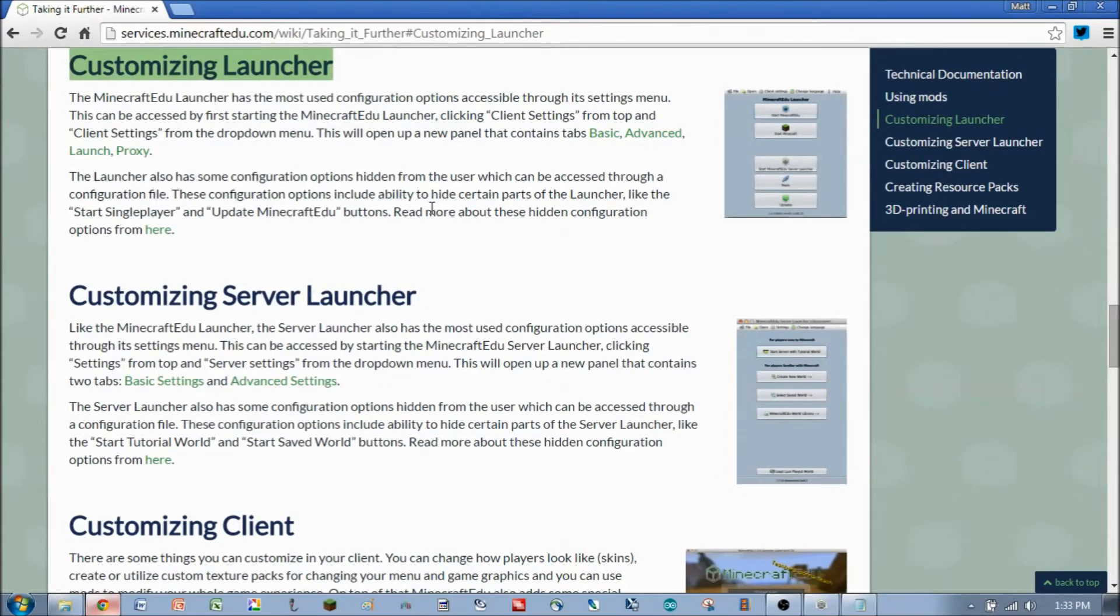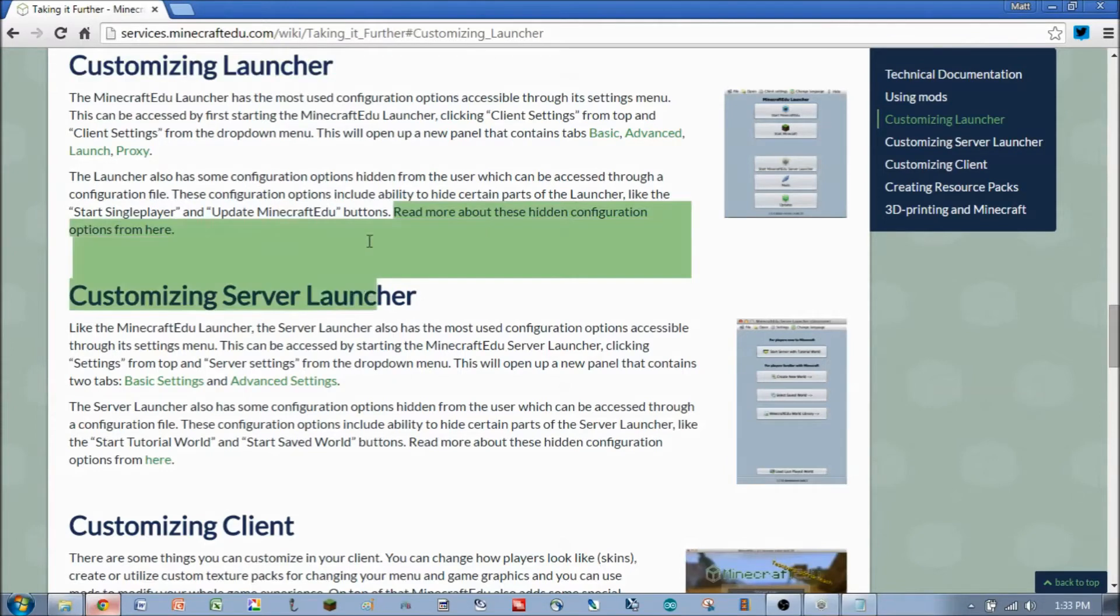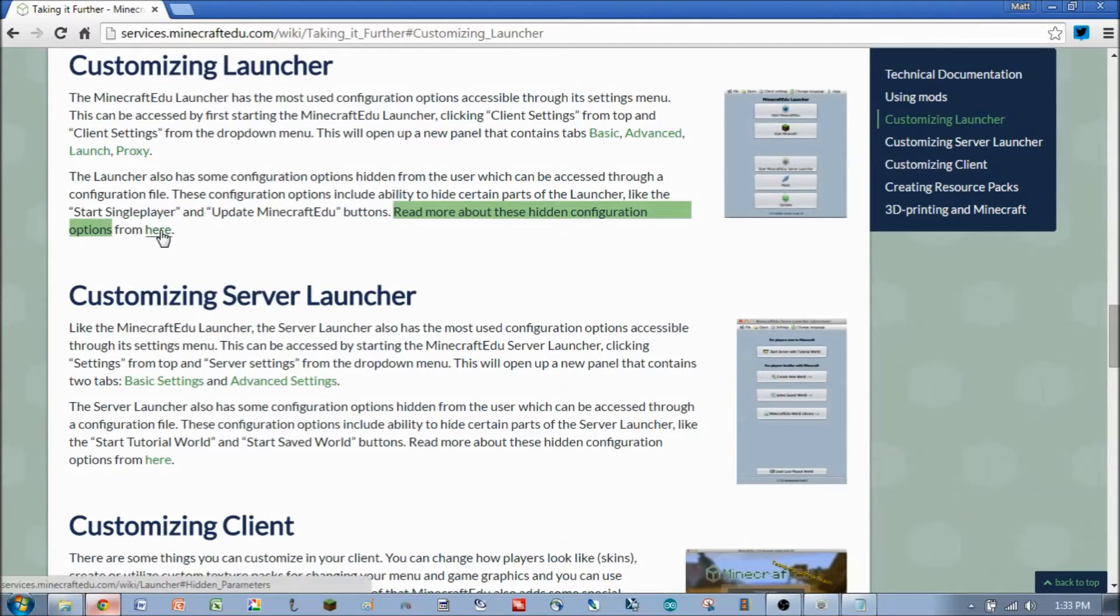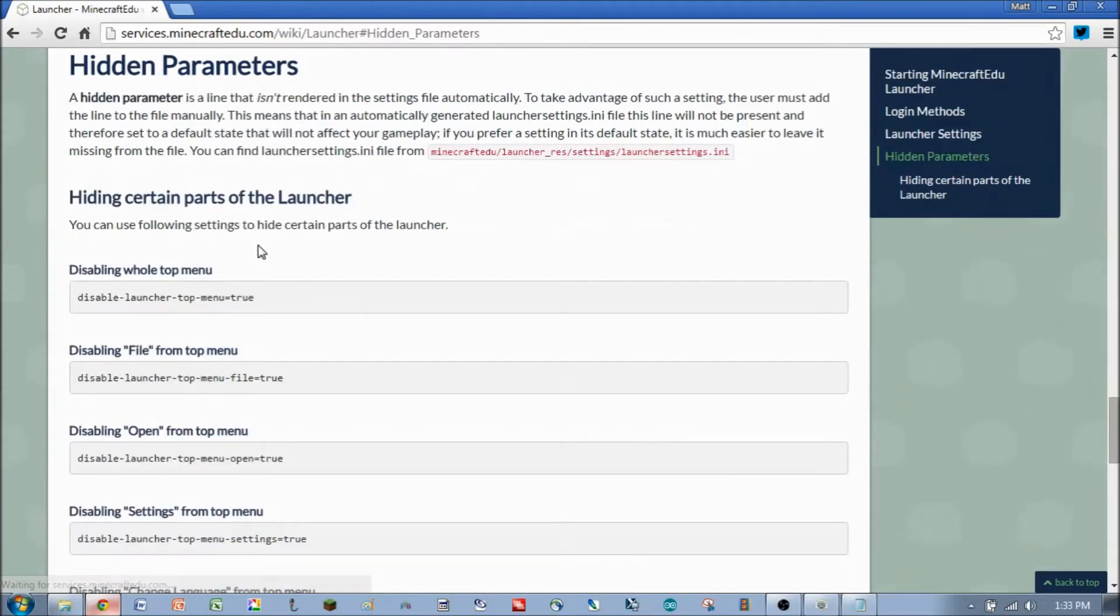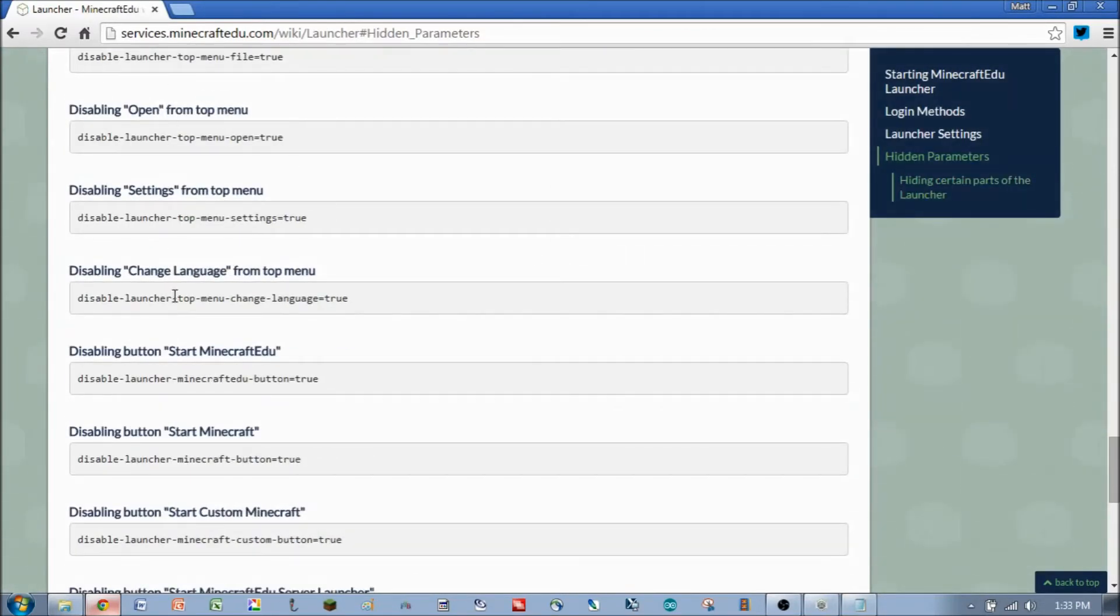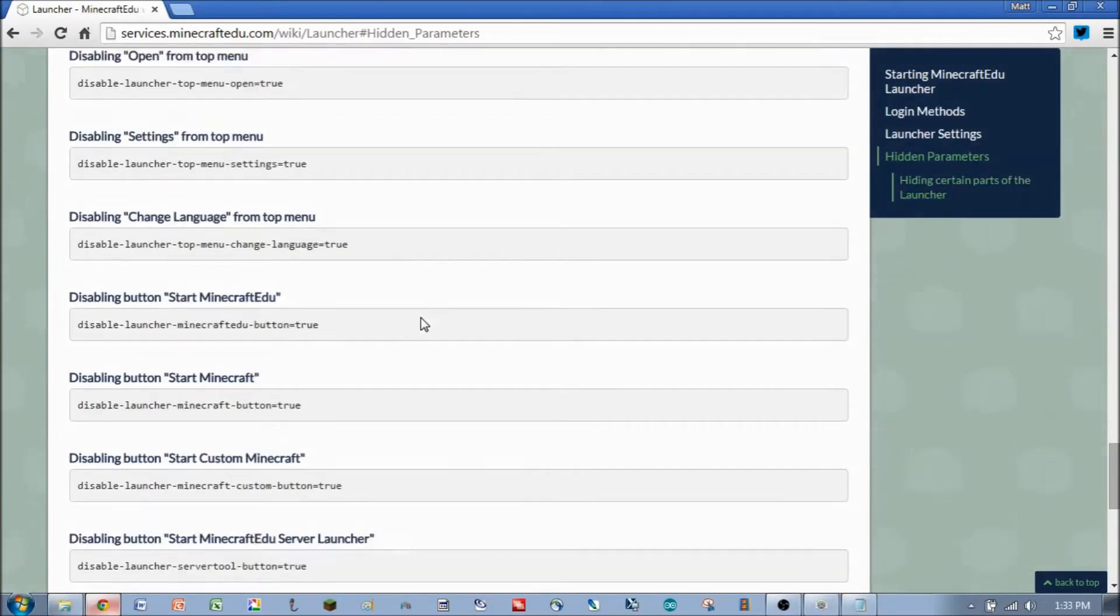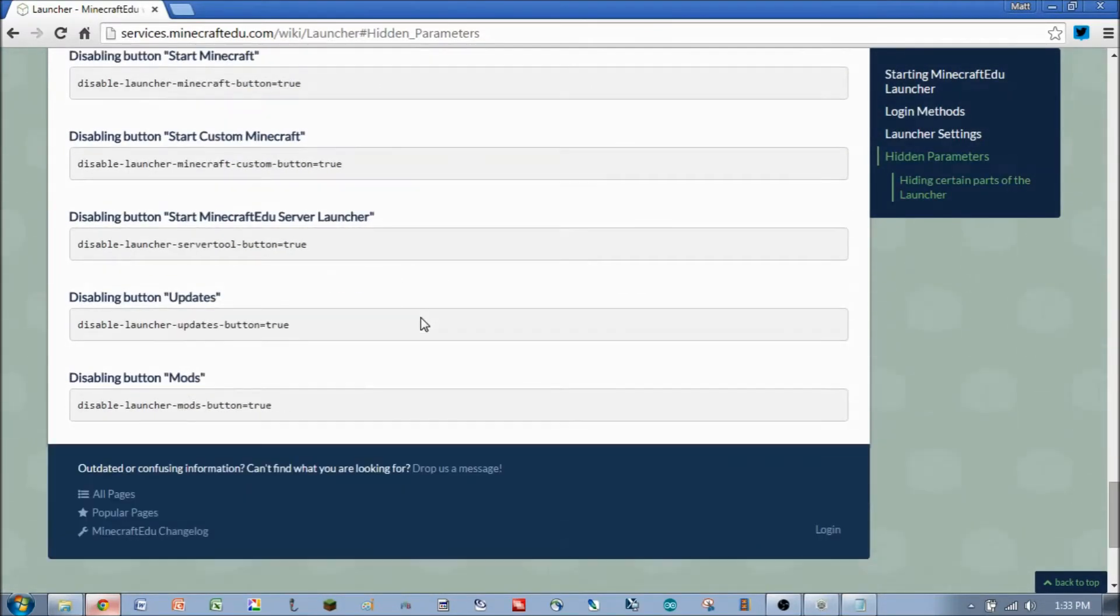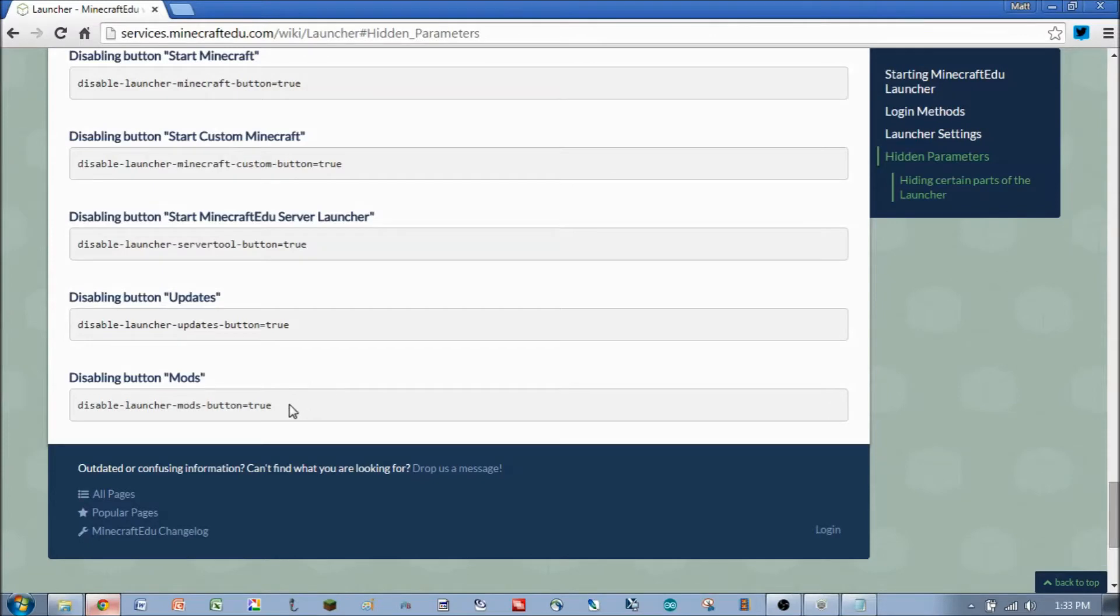Here in the Customizing Launcher paragraph, you'll see at the bottom of it, it says Read More About Hidden Configuration Options, and that's at this page right here. You'll see there's a list of different parameters that you can add to the launcher settings file that will do additional things for you that are not included normally.